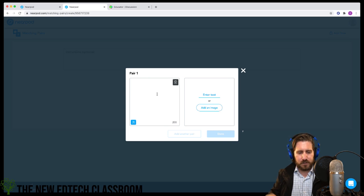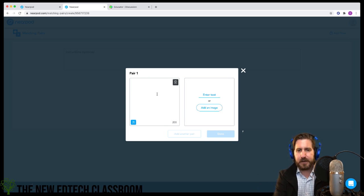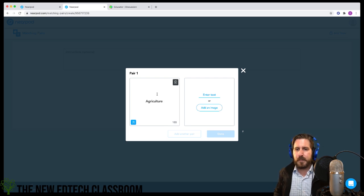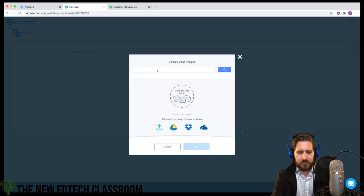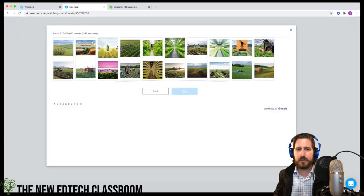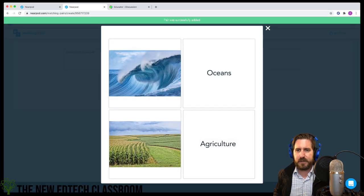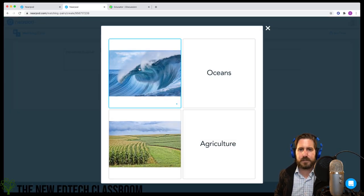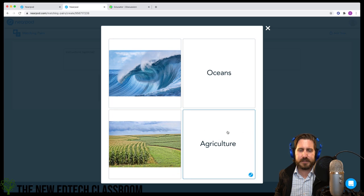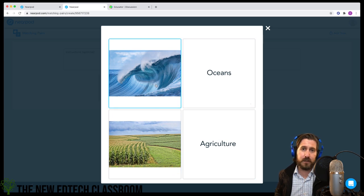For example, if you were teaching vocabulary around agriculture, you could search for a picture of farming, pull that in, and that creates a pair. When you click preview, students can match those pairs — imagine making a lot of them so students match them all.